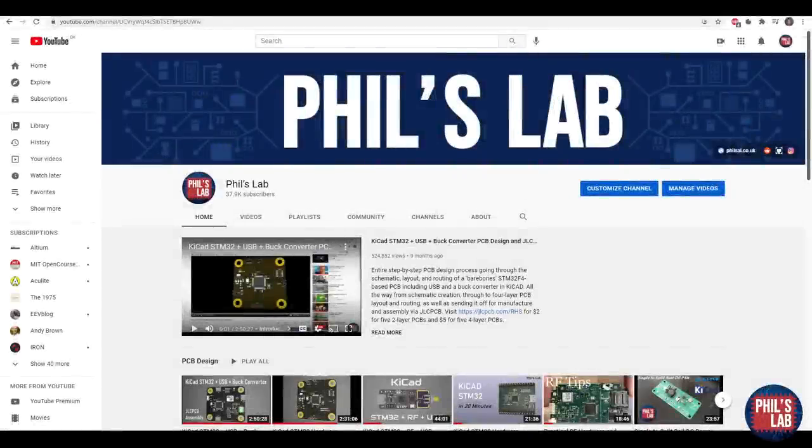Thank you very much for watching this video. I hope it was useful and helps you with your future high-speed PCB designs. This was just a brief overview and there's much more content available online and in books — I highly encourage you to check more of that out. If you don't want to miss any future videos, please subscribe to my channel. We are on our way to 40,000 subscribers, which is really cool. Thanks again for all your support and I look forward to seeing you in the next video.